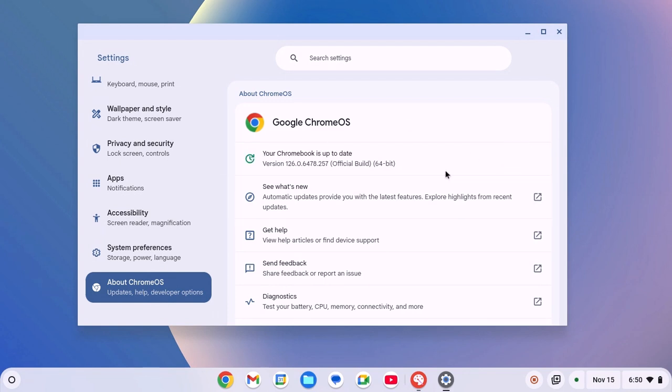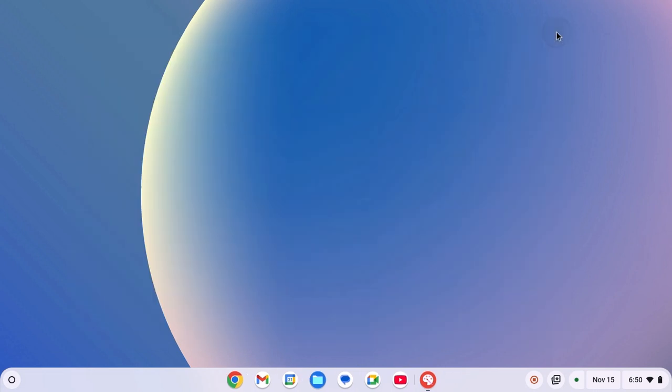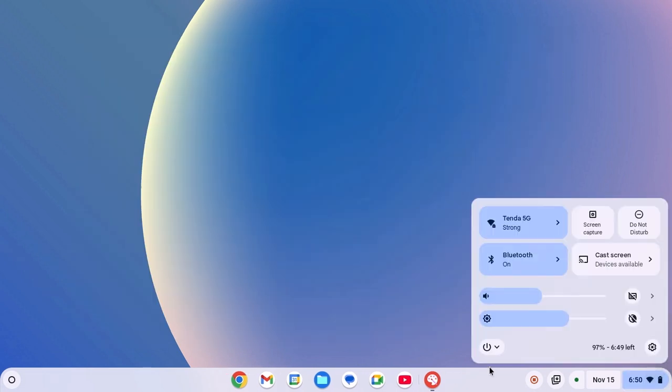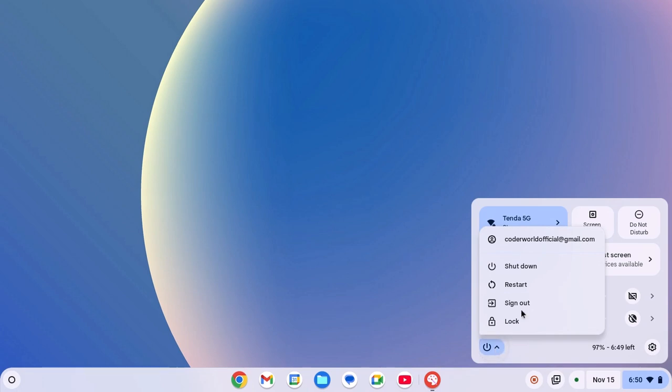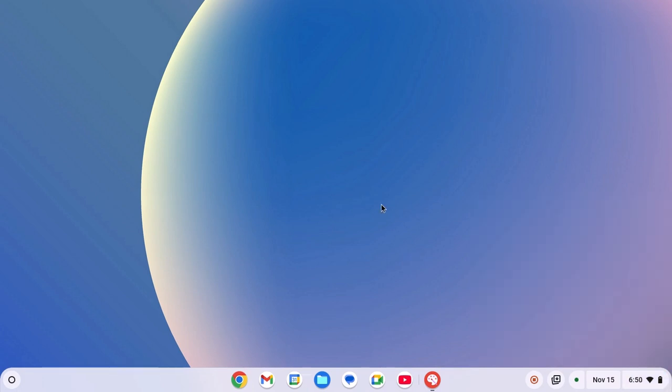After you have updated your Chrome OS to the latest version, simply restart the system to apply the changes. For that, click on Clock Wi-Fi and Battery icon, then click on Power button and from the drop-down menu, select Restart. After that, try to use Chrome Canvas.